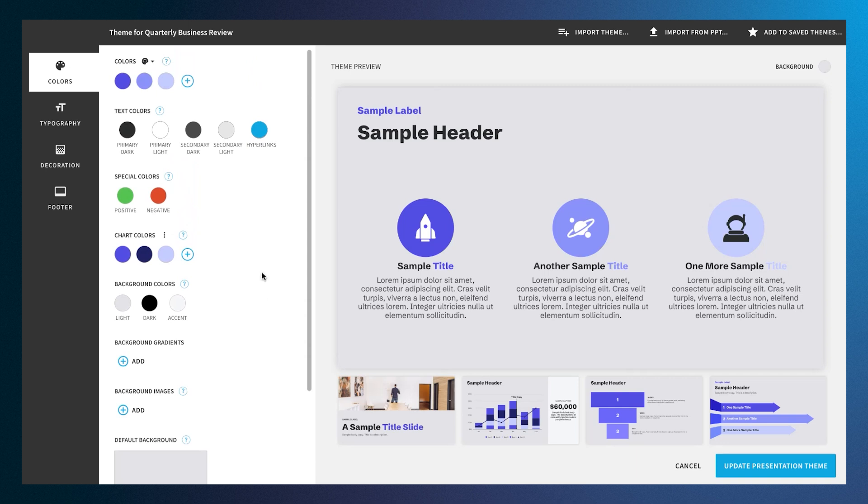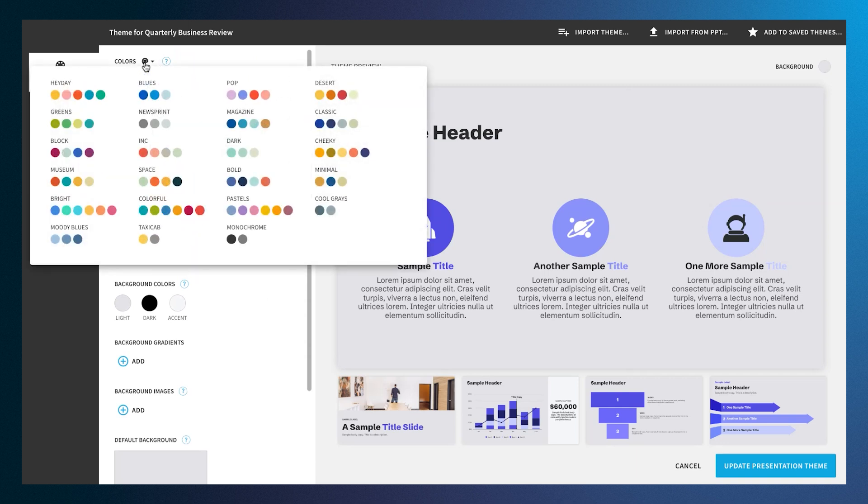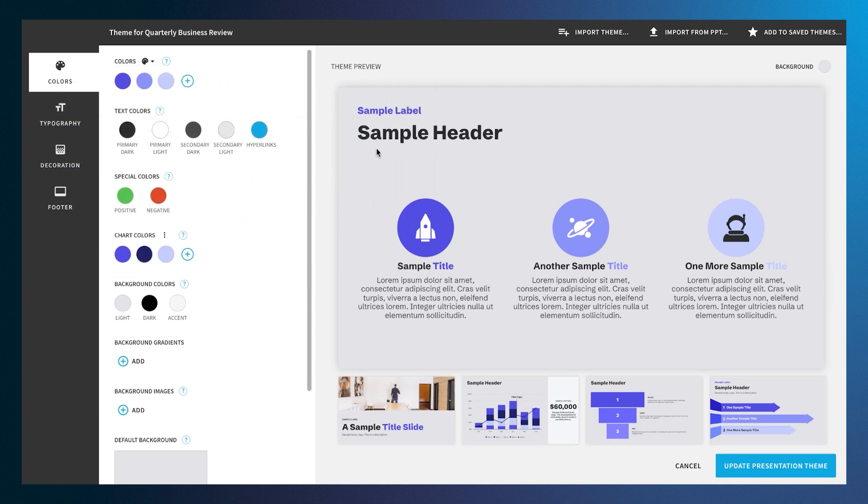Selecting the icon next to Colors will bring up a menu of preset color palettes to choose. You can also import a theme you've used before, or import one directly from a PowerPoint file.